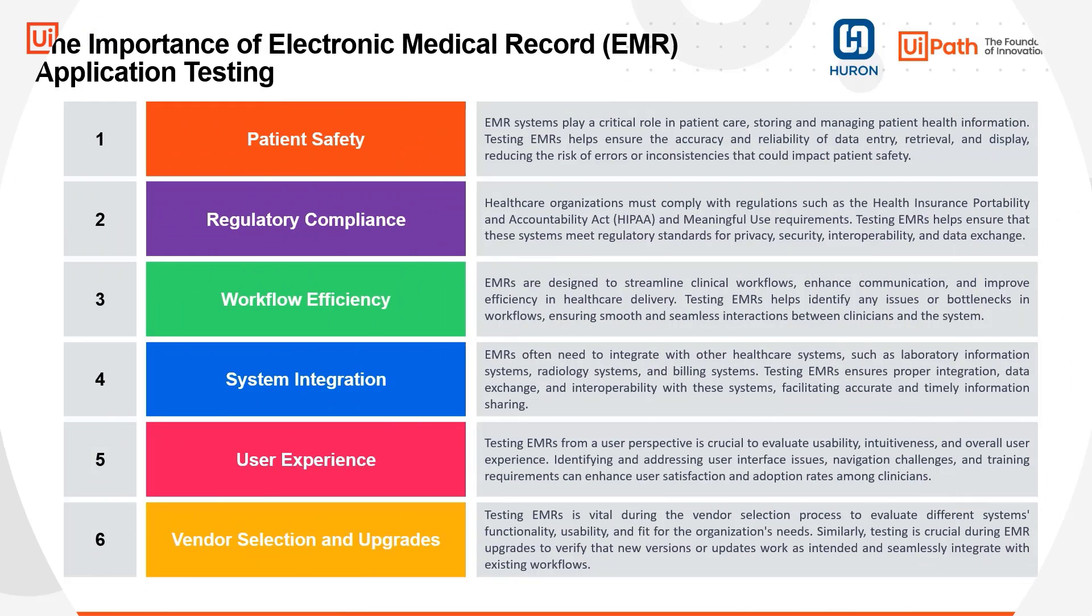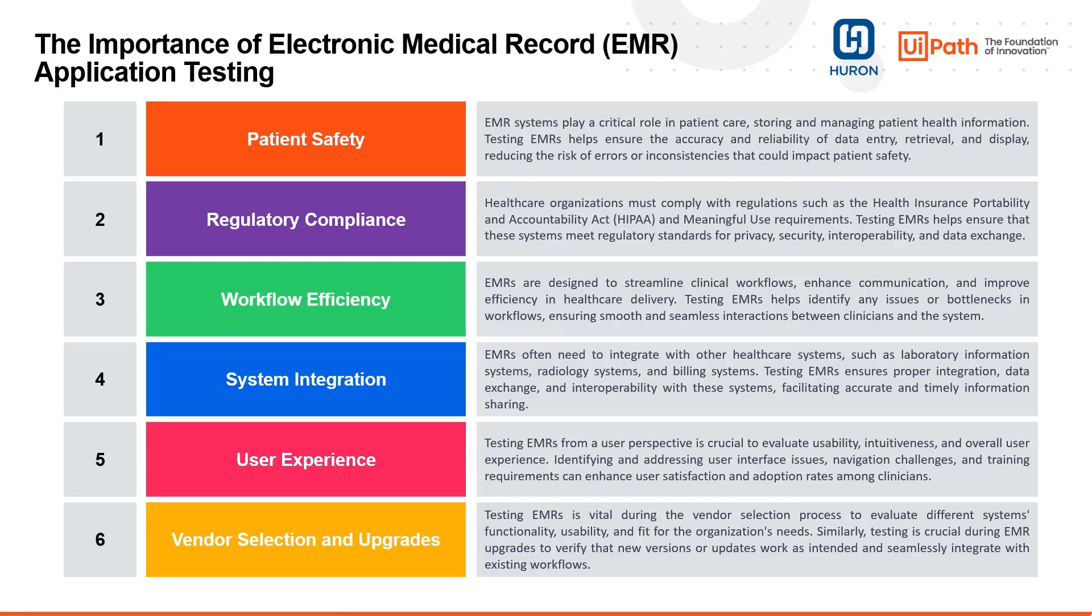Welcome to our demo of electronic medical record application testing with UiPath TestSuite. EMR testing is critical to help organizations ensure patient safety and regulatory compliance, evaluate workflow efficiency and system integrations, improve user experience, and evaluate vendors and complete regular EMR upgrades.